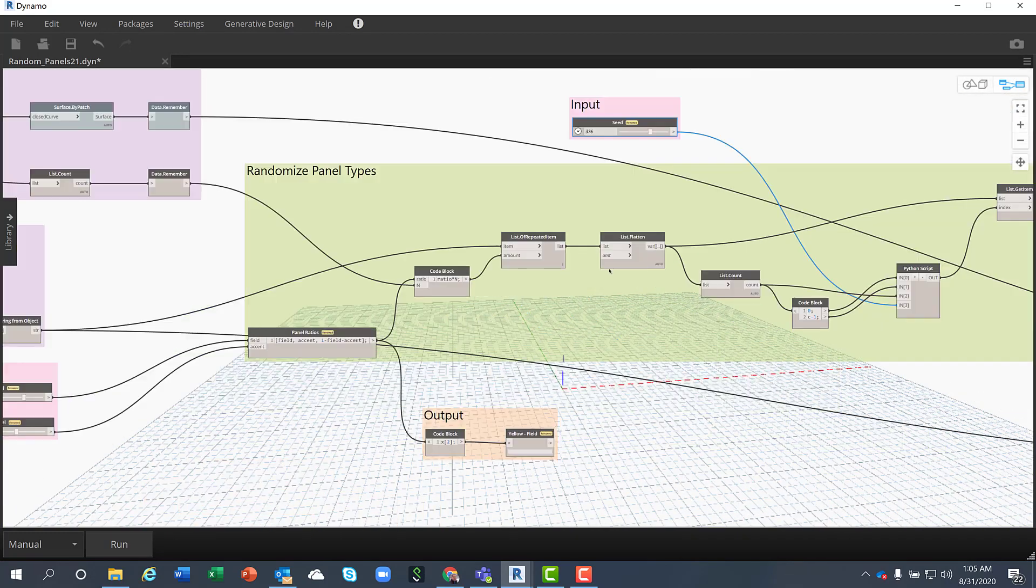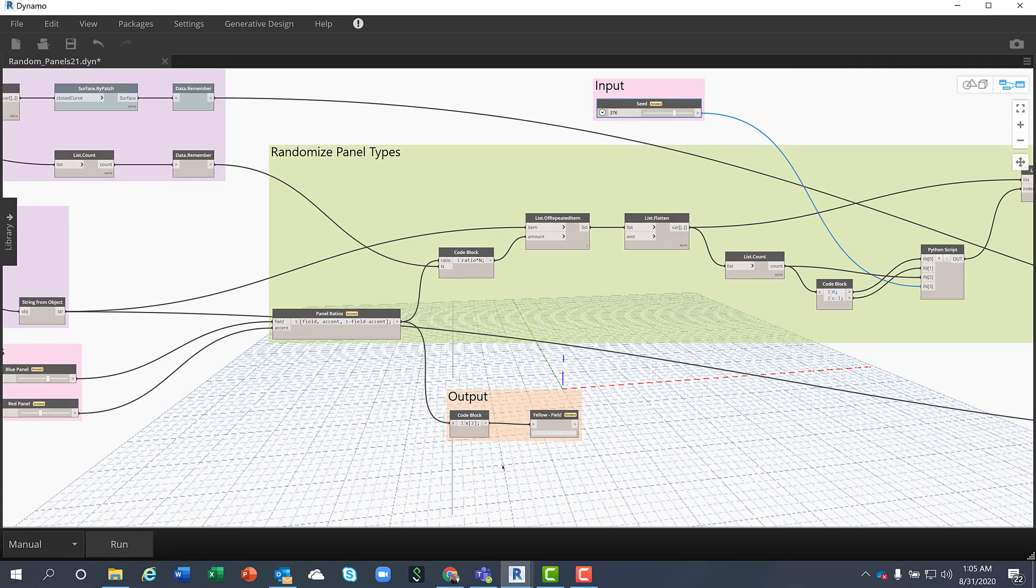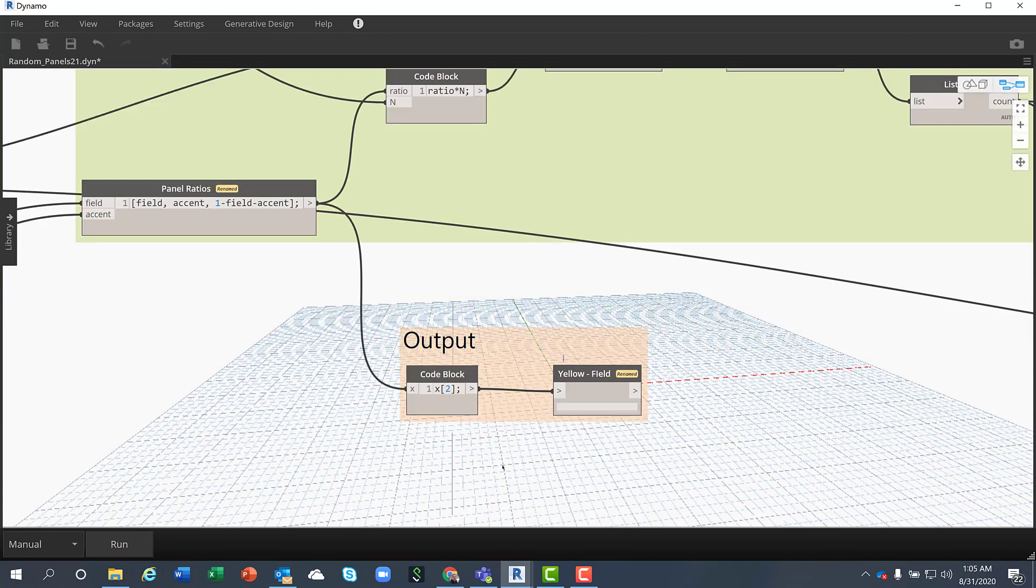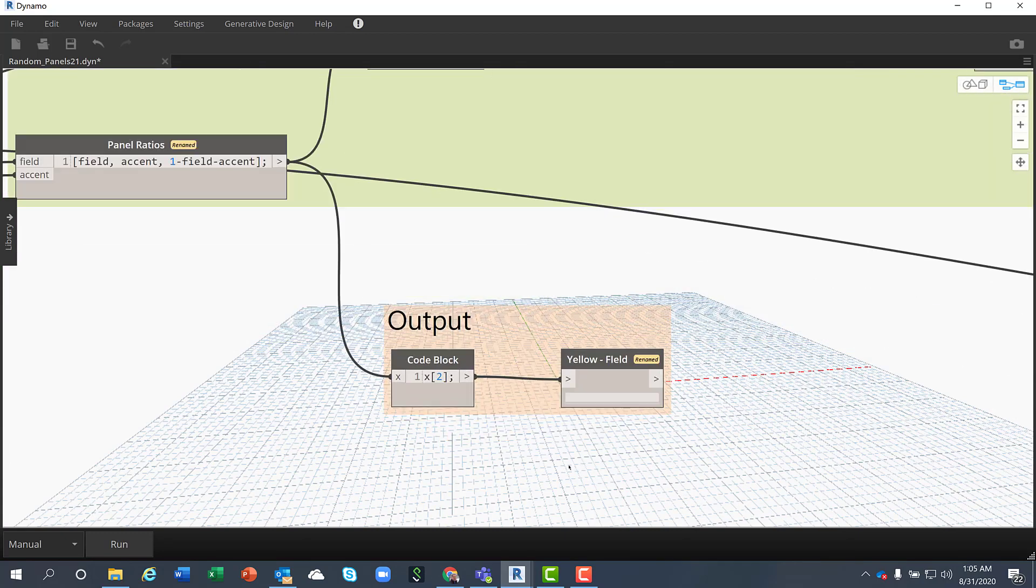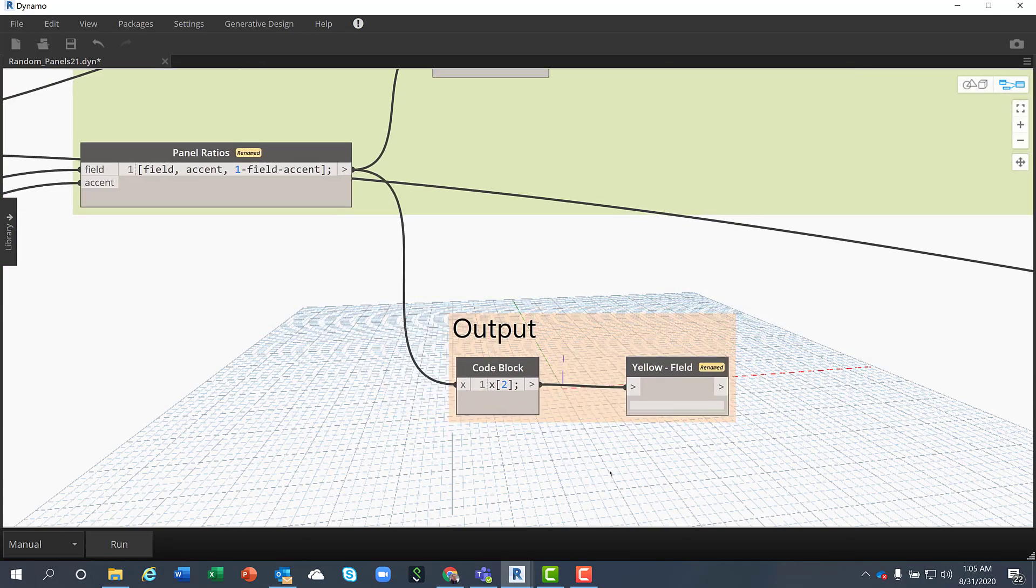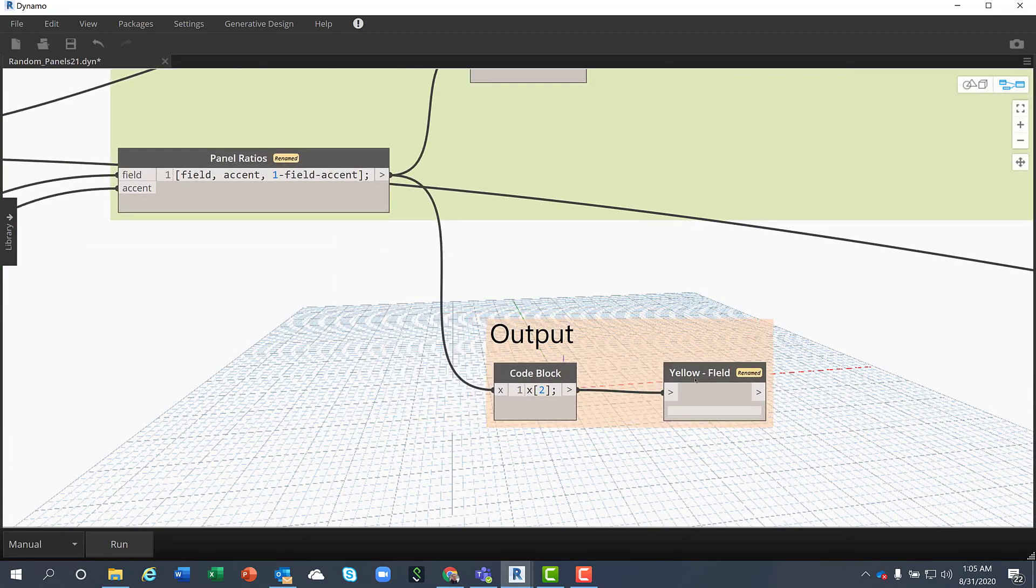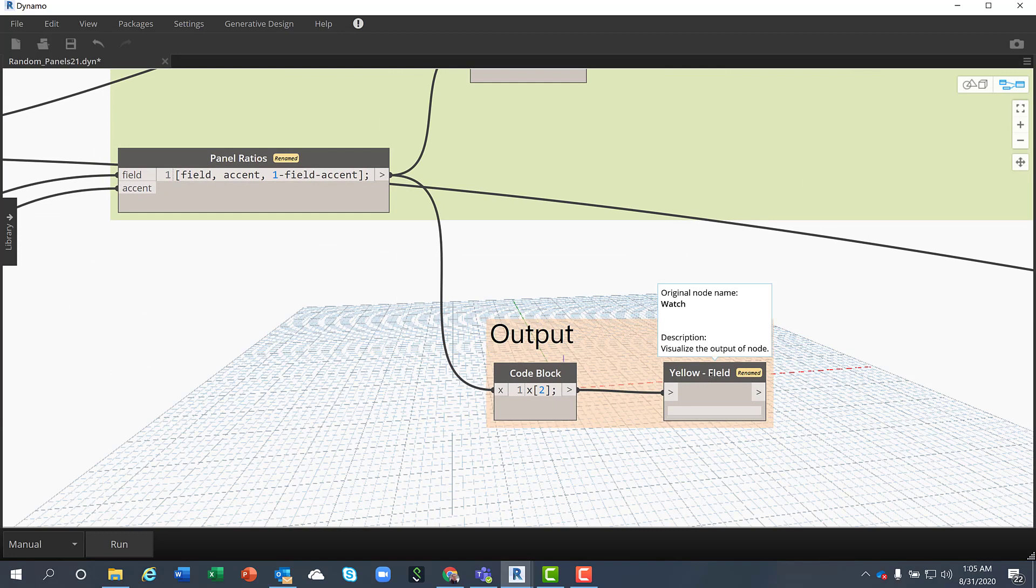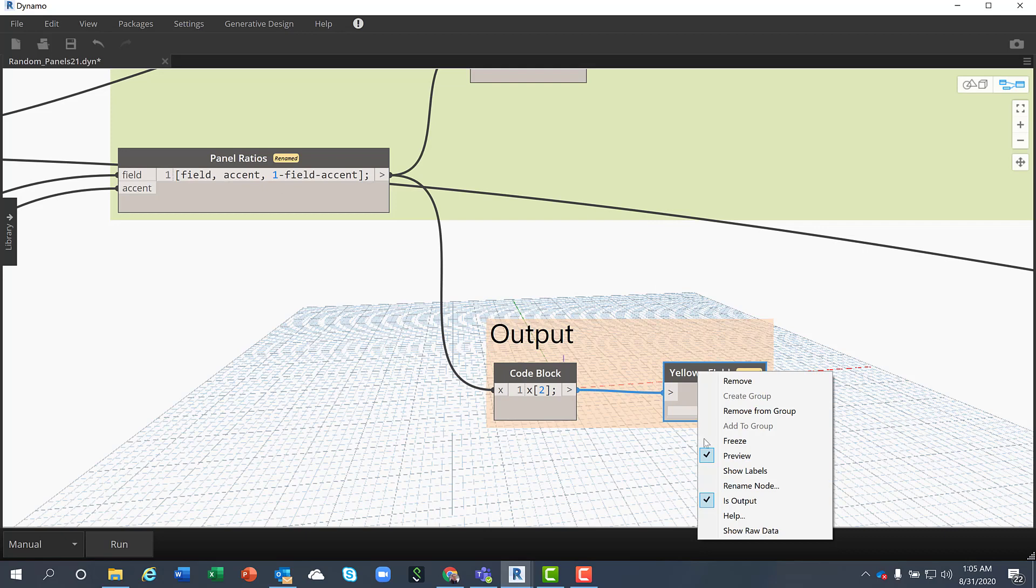The output for the study is the ratio of the field color which in this case is the yellow one and this is highlighted as an output.